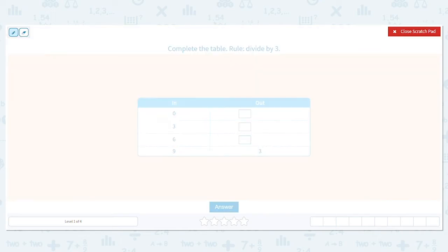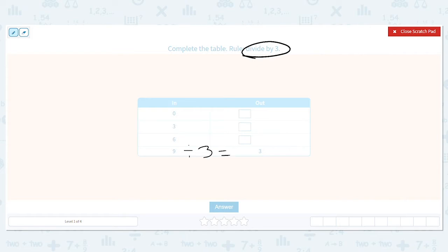The rule says we're dividing by three. So if I take nine and I divide it by three, do I get three? I do. So we know that works out. So what is zero divided by three? If I have zero objects to split between three friends, how many objects would each person get? Zero.